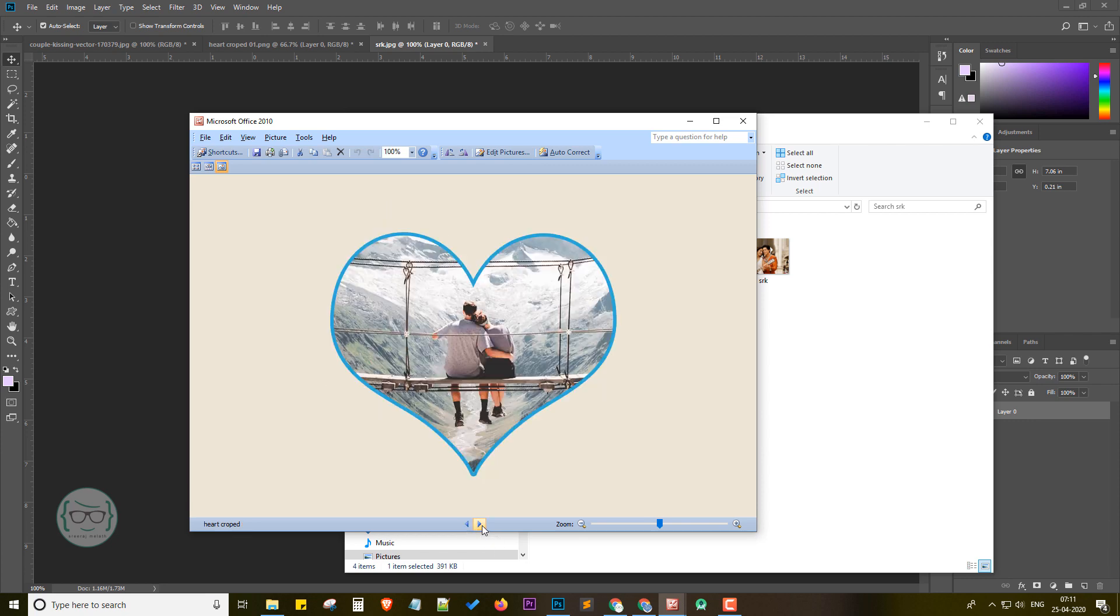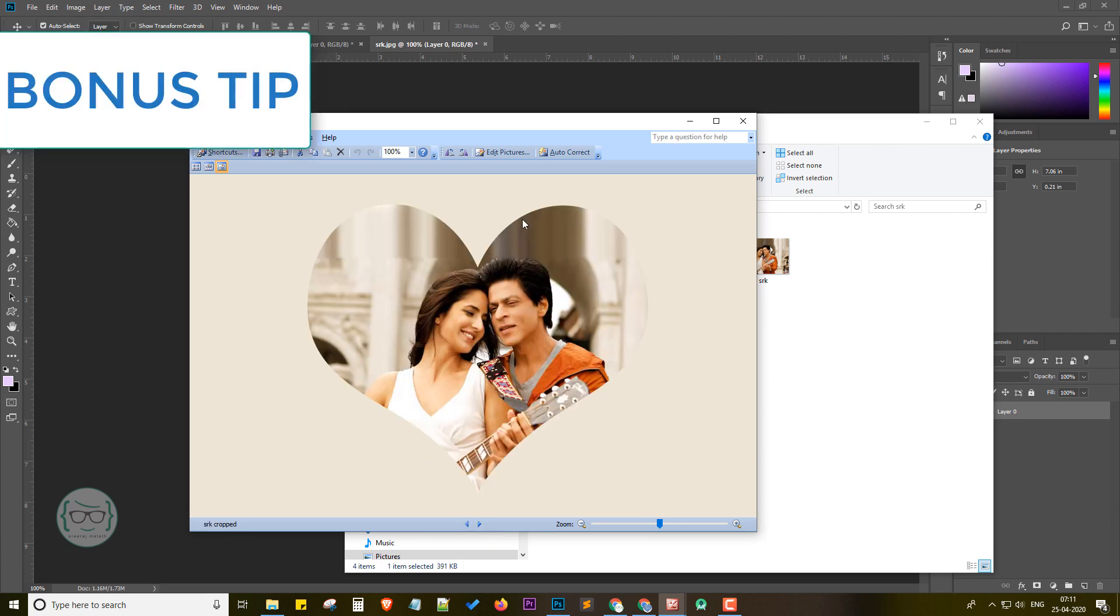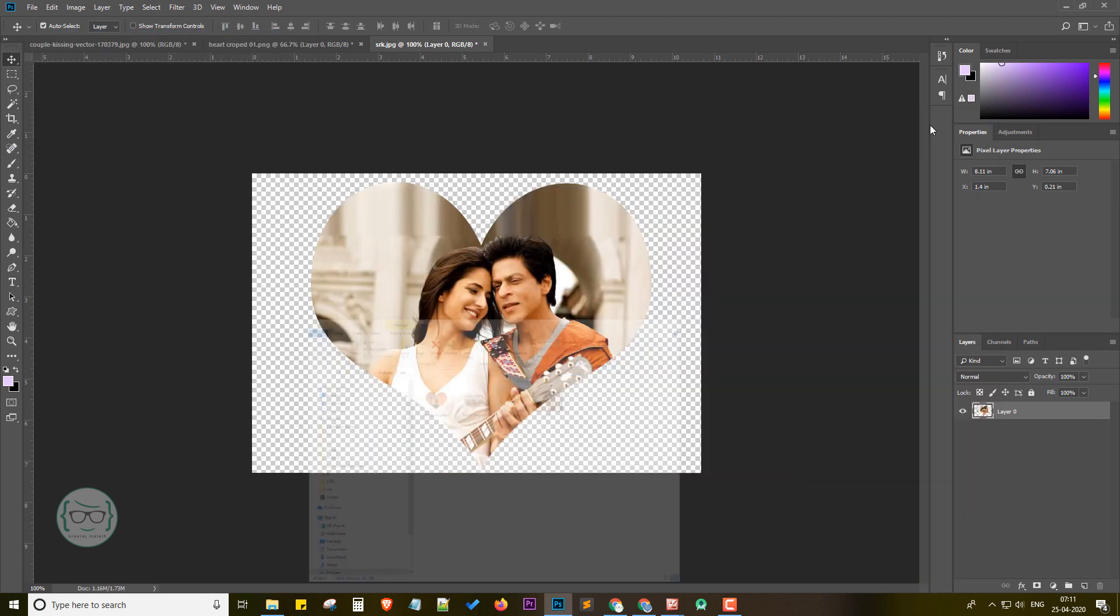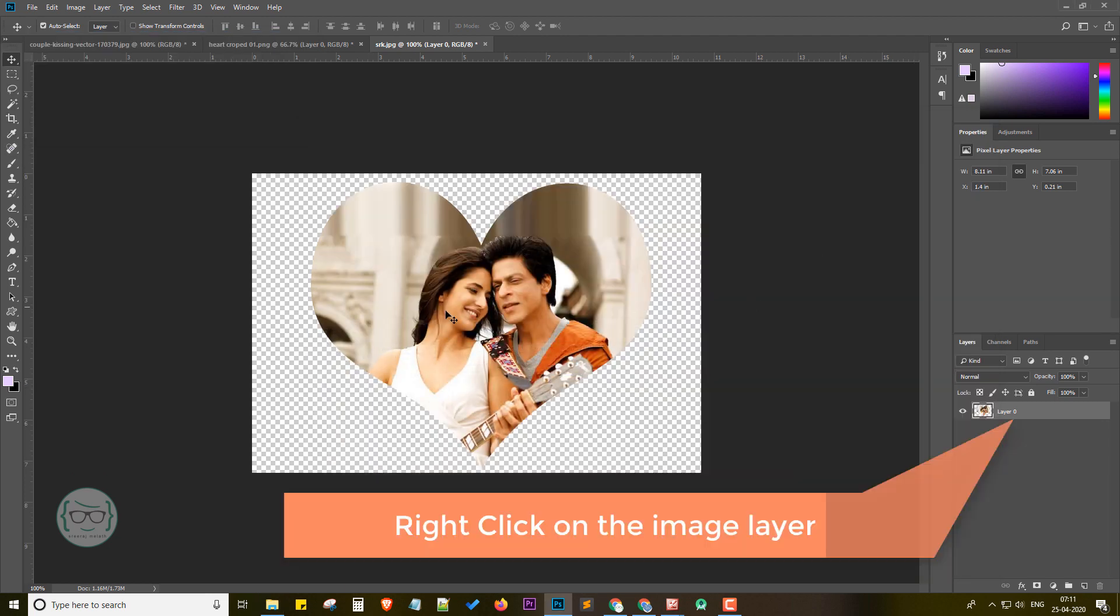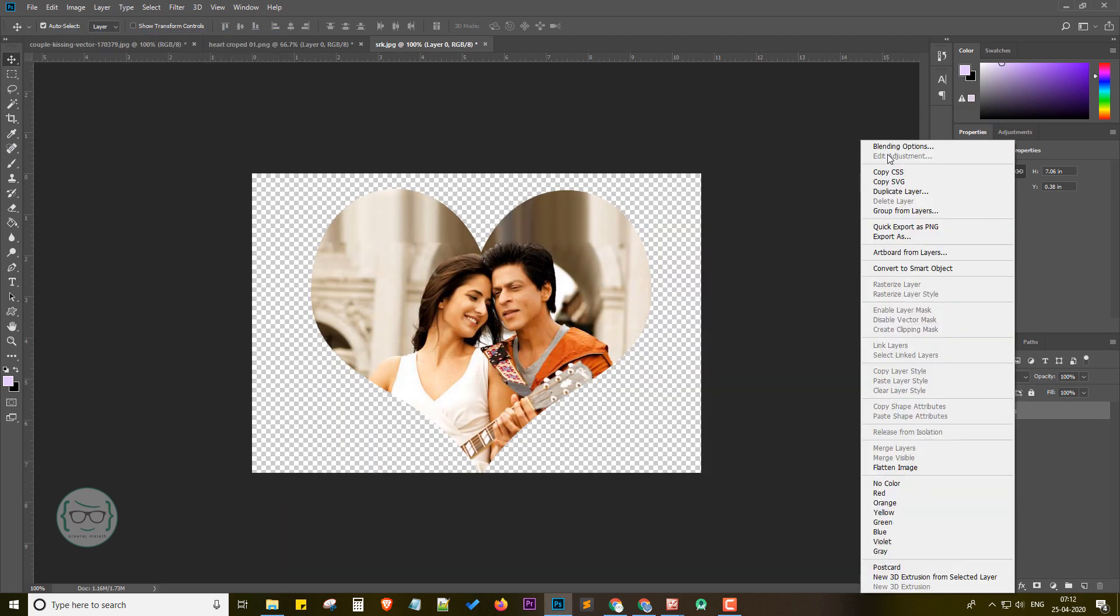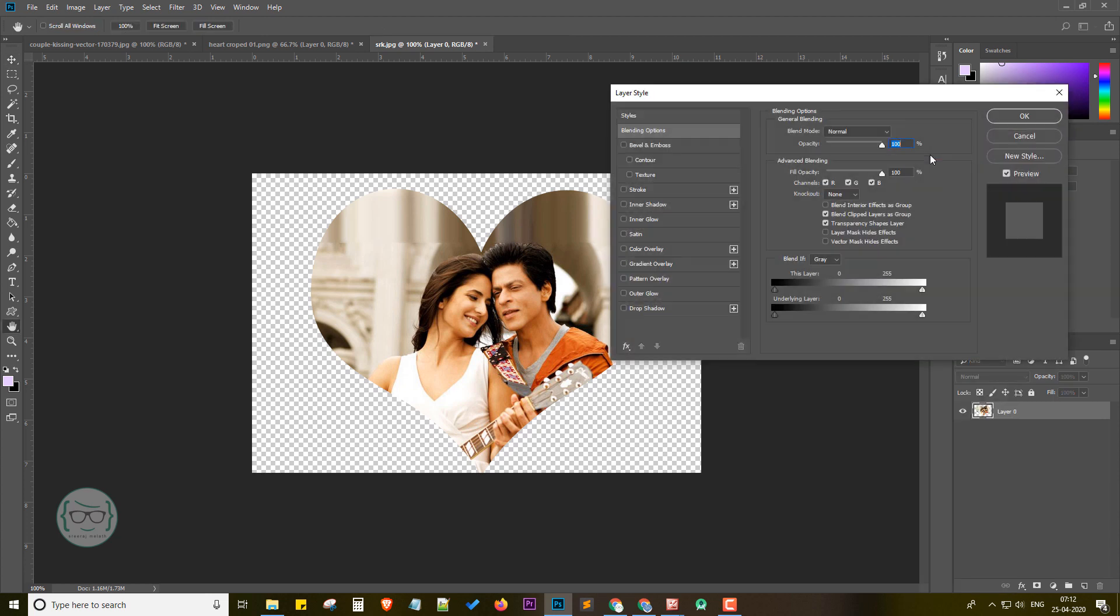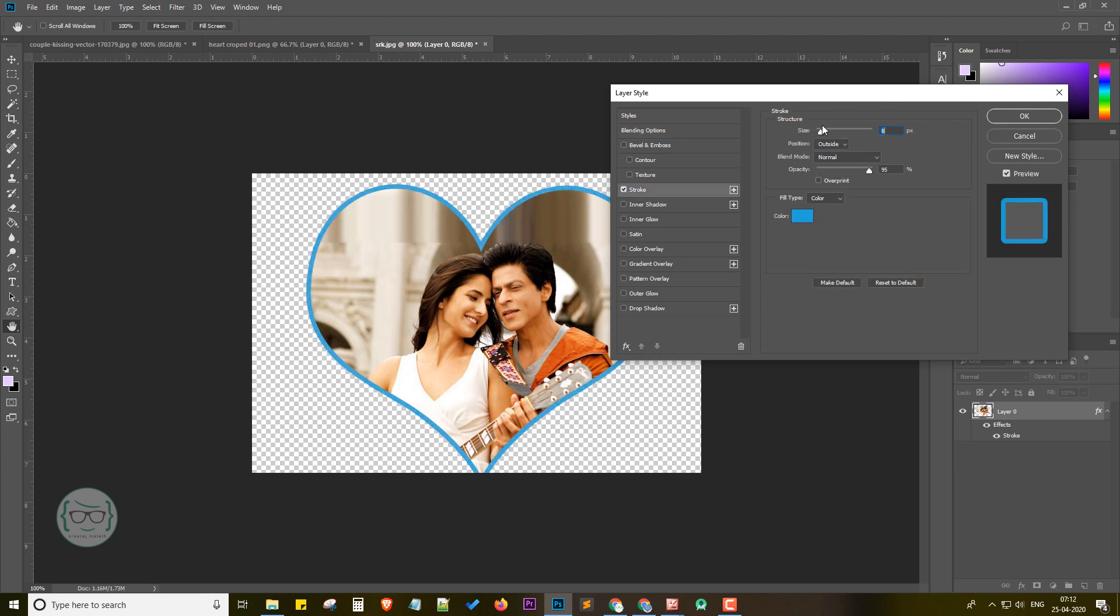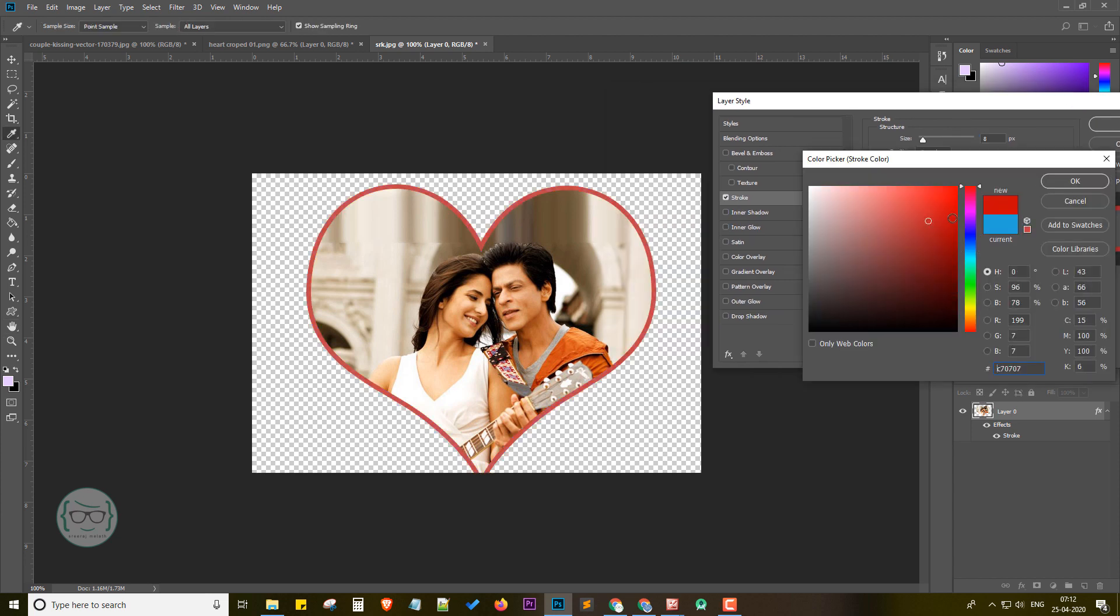Now I have a bonus tip for you. We can make it more beautiful by adding a border to it. For that, right-click on the image, select Blending Options. Just activate the stroke. Click on stroke to adjust the stroke settings. I am adjusting the size and color and saving it.